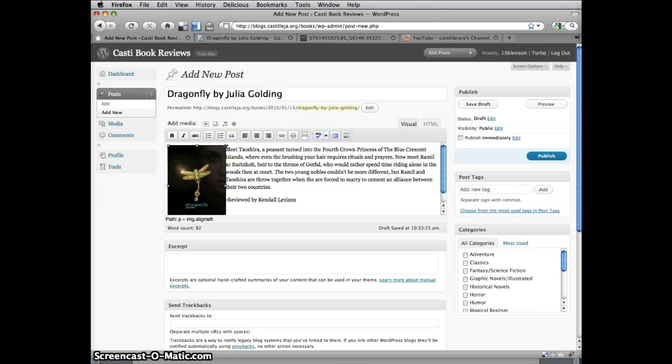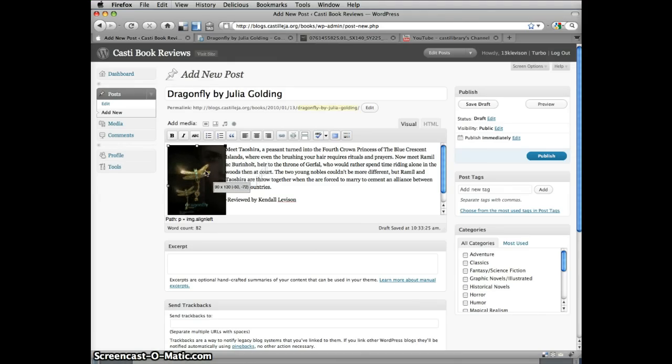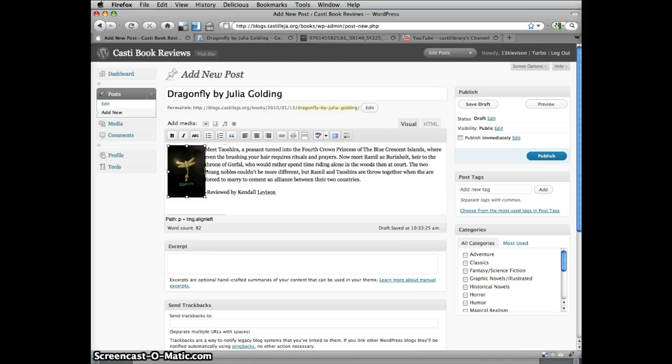Once inserted, we're going to make the image a little smaller so it fits better on the page. Grab hold of a corner, and resize it so that the first number is about 90 pixels. Got it!